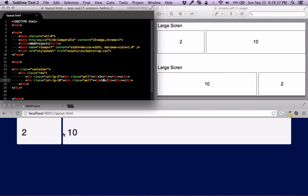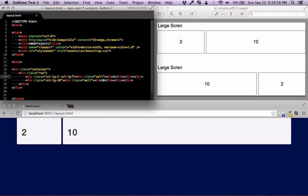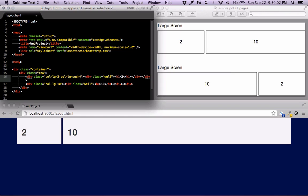Now we're going to swap these two using push and pull classes for large screens. For the first column — the two-column-wide one — I'm going to push it to the right. So I'll use column-large-push and push it, let's say, eight. Then we're going to pull the other one.